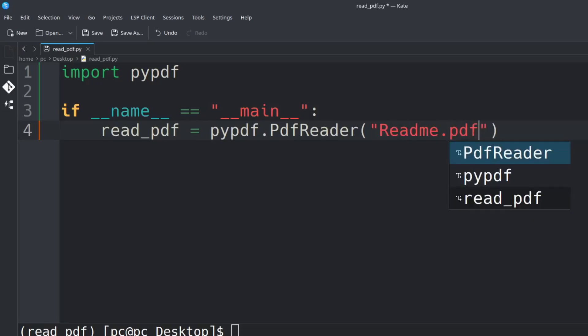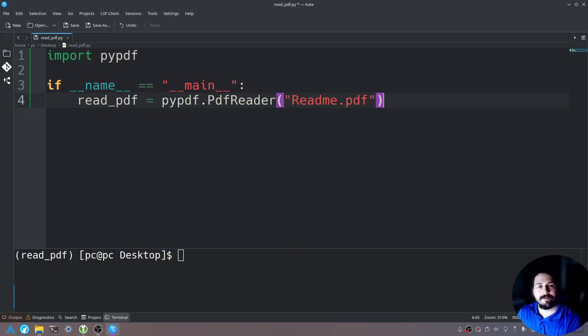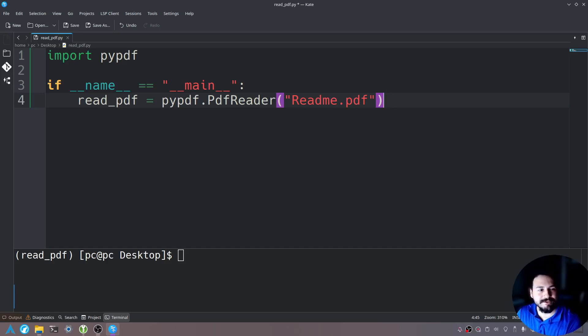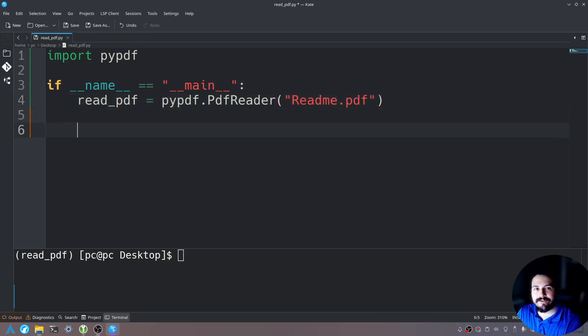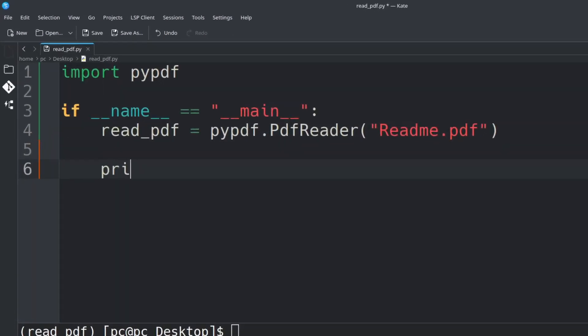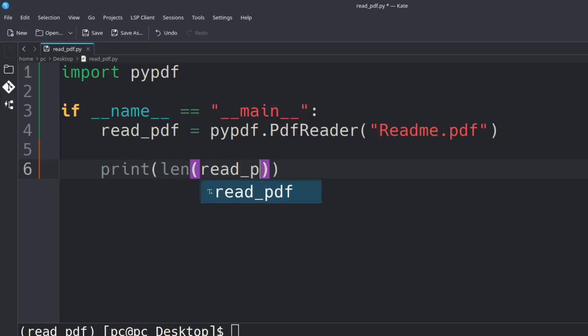You'll replace the readme.pdf with any PDF file you have. What if we wanted to know how many pages were within this PDF file? Well we can do that. Let me show you how. So let's hit enter a few times and type print() with len() for the length of this, and then type read_pdf.pages.